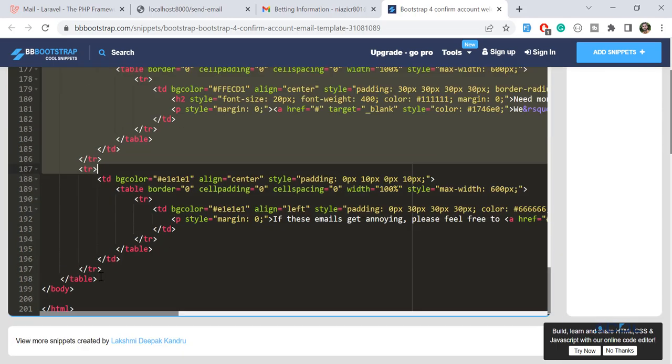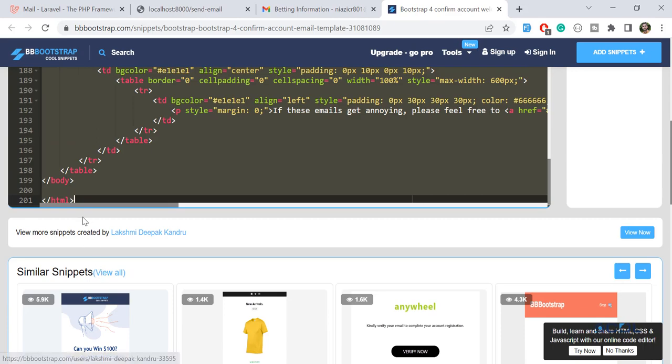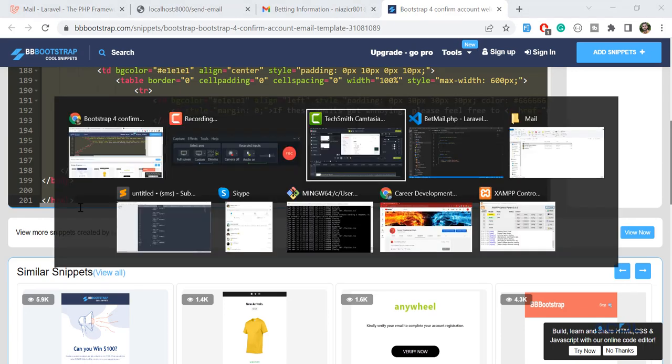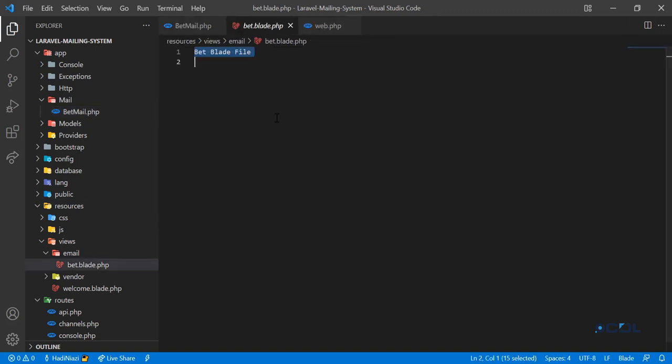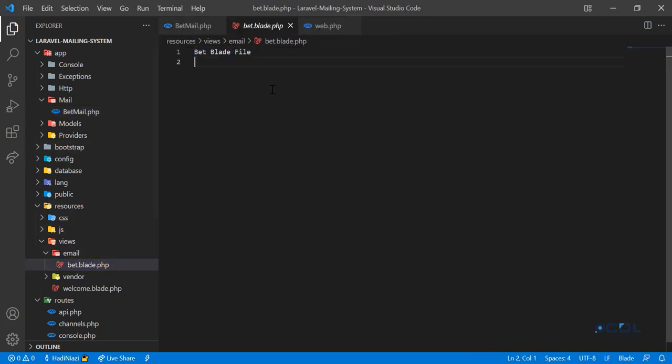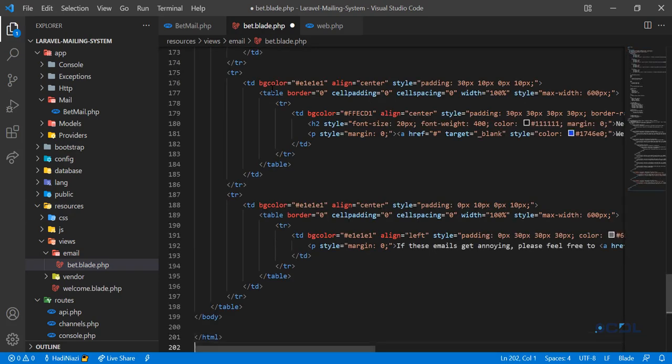And then I'm going to paste this in our blade file. Let's go back, and here in the email bat which we created, this one - let's remove this and paste this. Now this blade we are going to render in our email template.